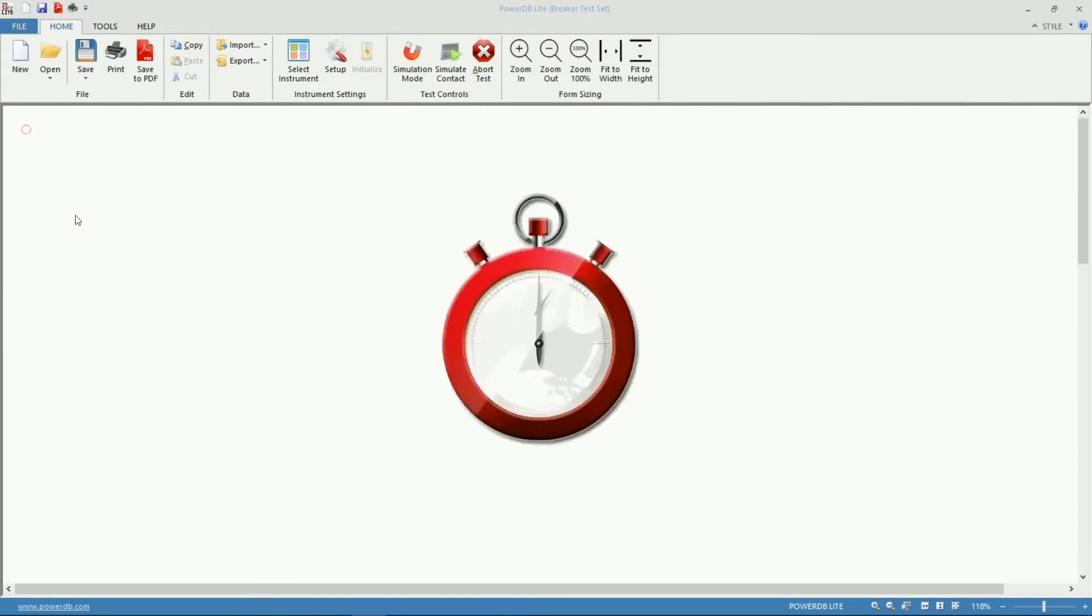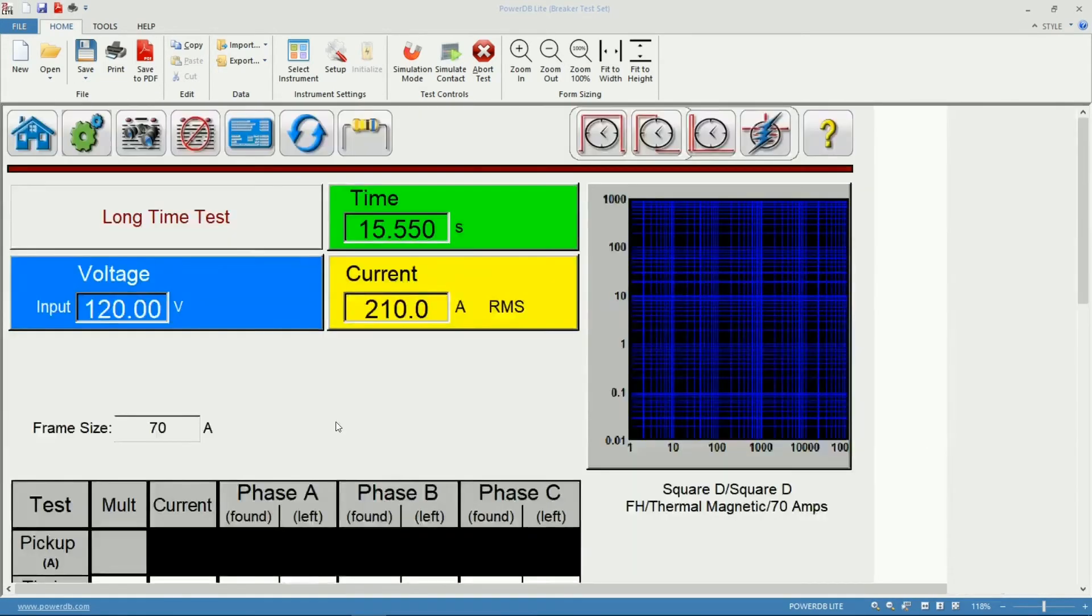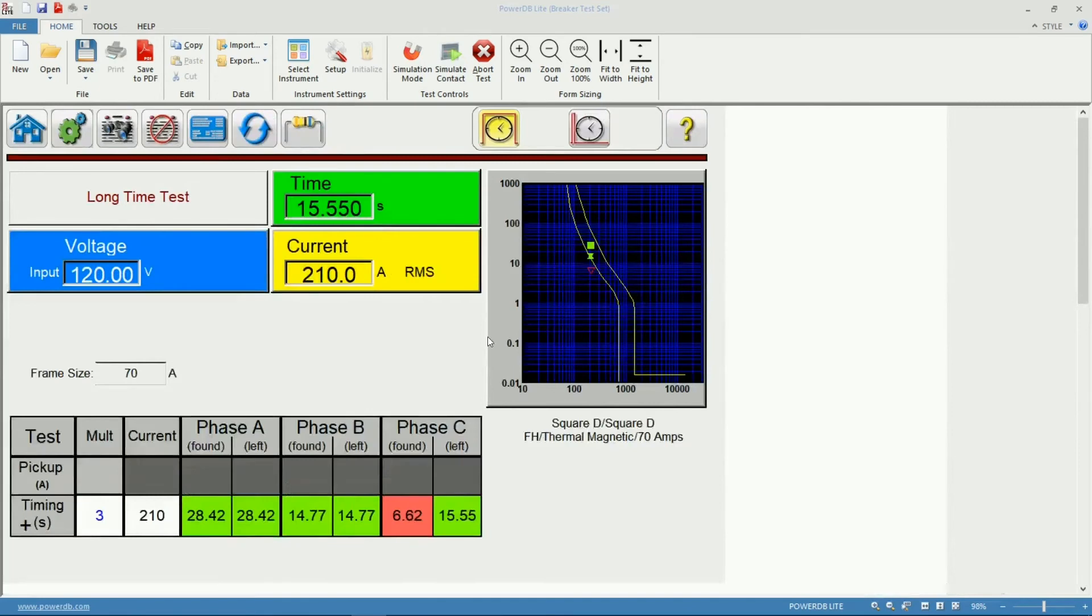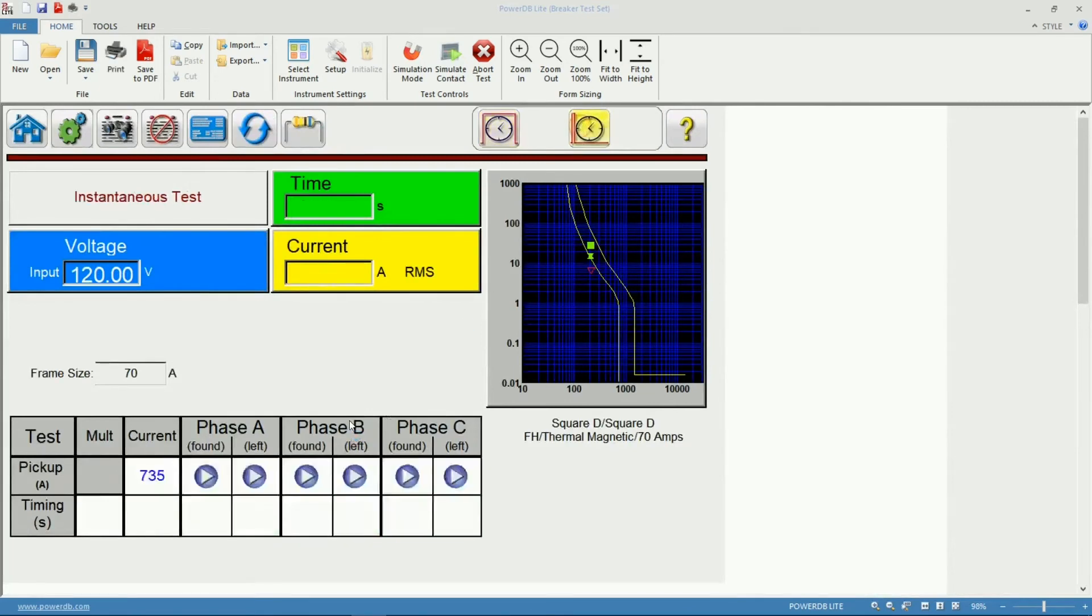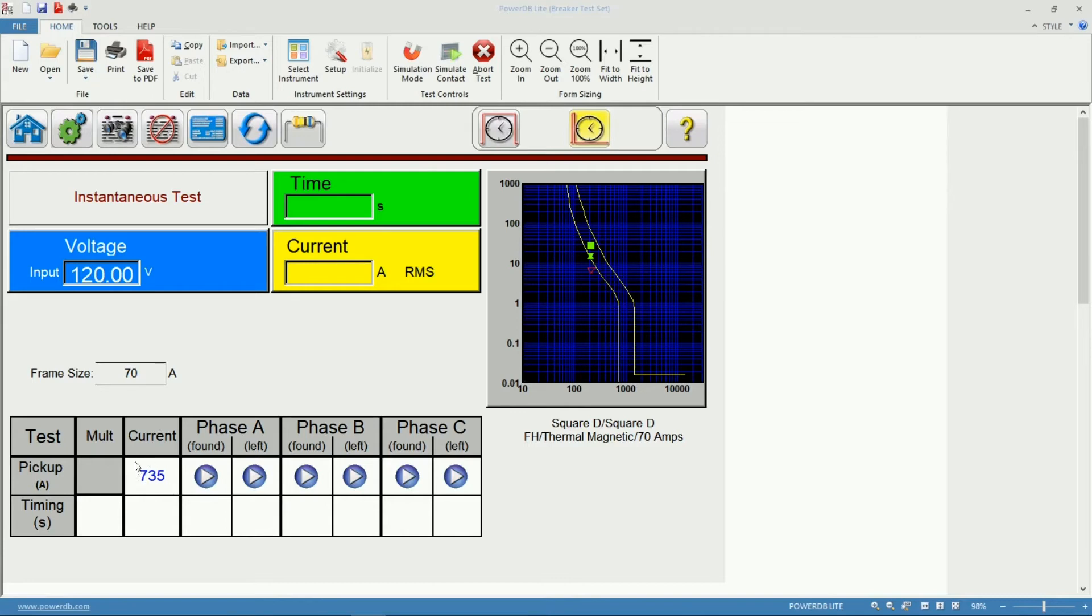I'll go back to my test screen to switch now to the instantaneous pickup. Again since we selected the breaker from our library, the software already calculated the current of the expected trip for this circuit breaker which is 735 amps.